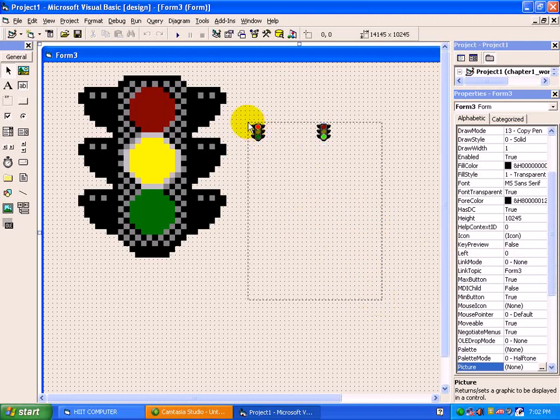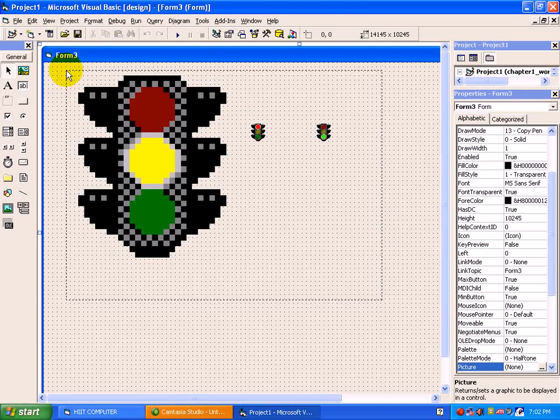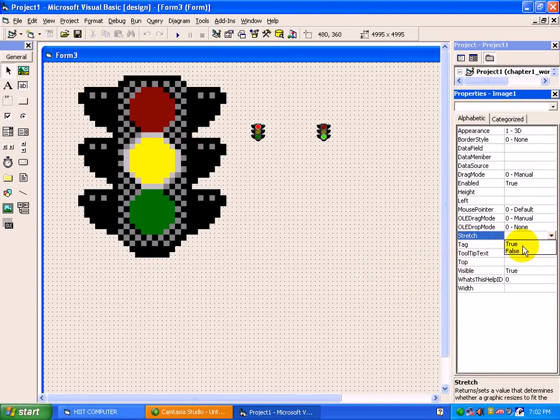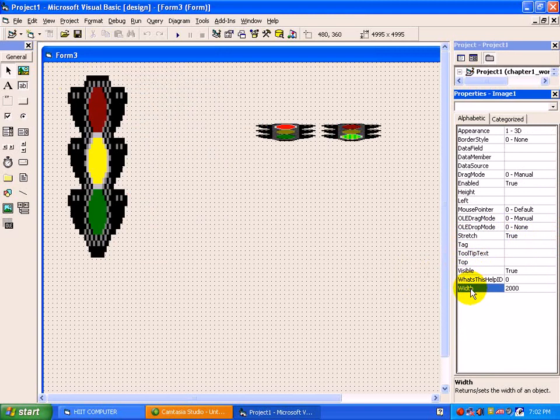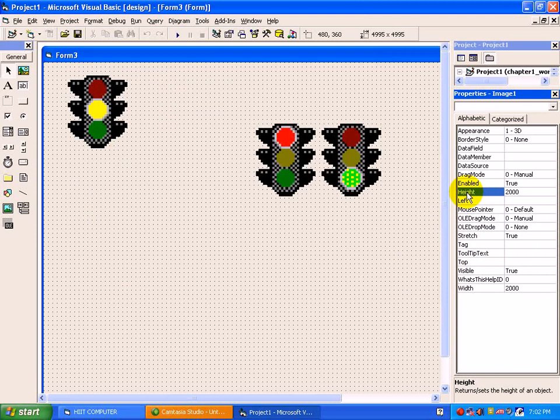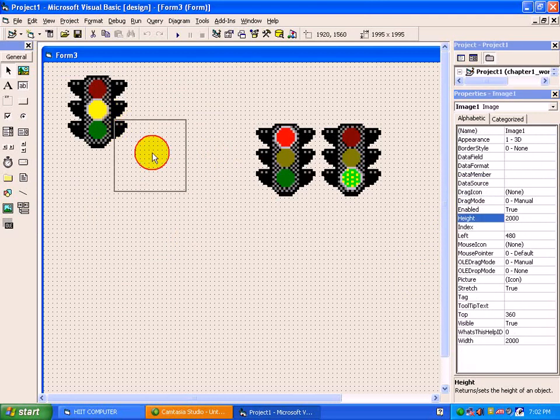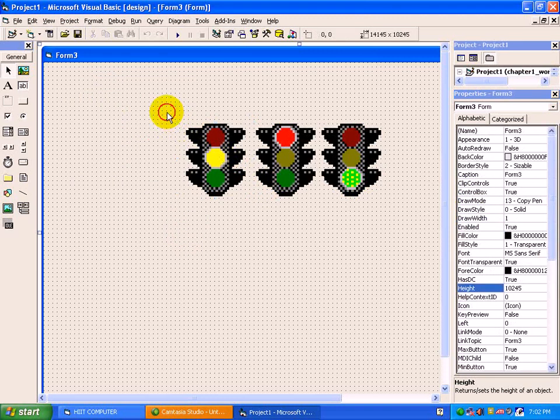To set the width and height for all the three images, select all of the three images. Change the stretch property to true, and width 2000, and height to 2000. You will find all the images have the same size now. Here we complete the image control properties.